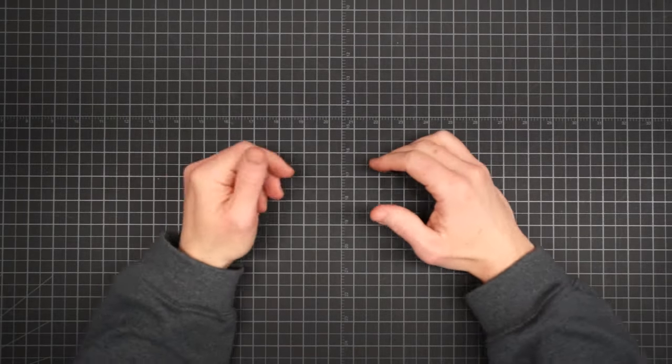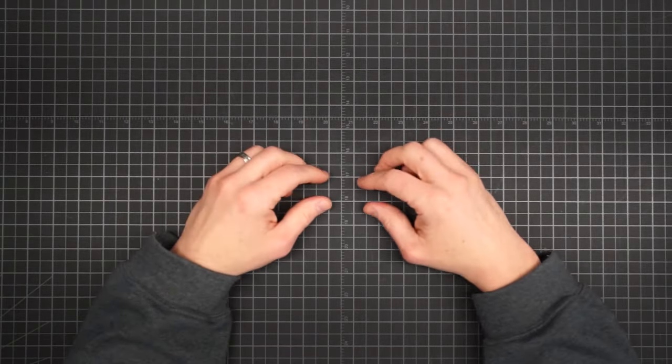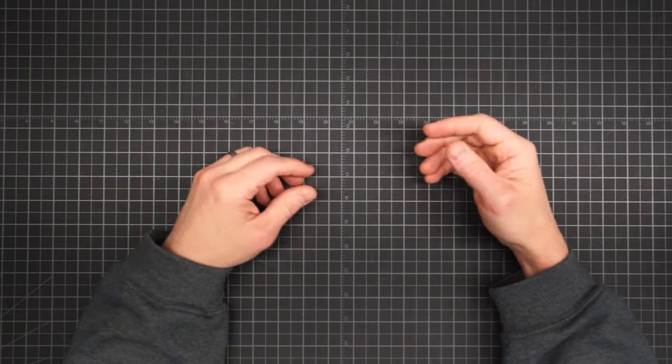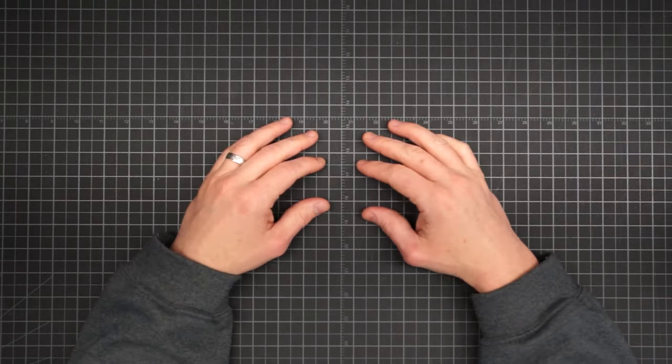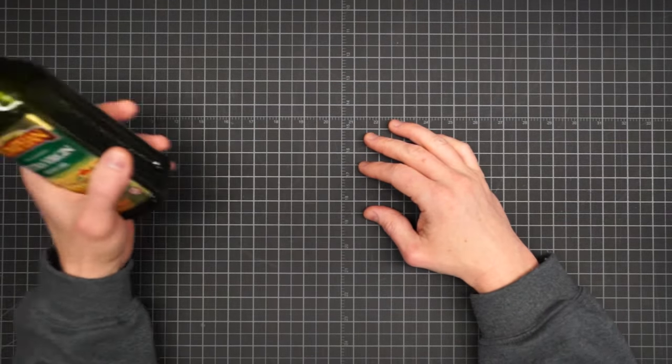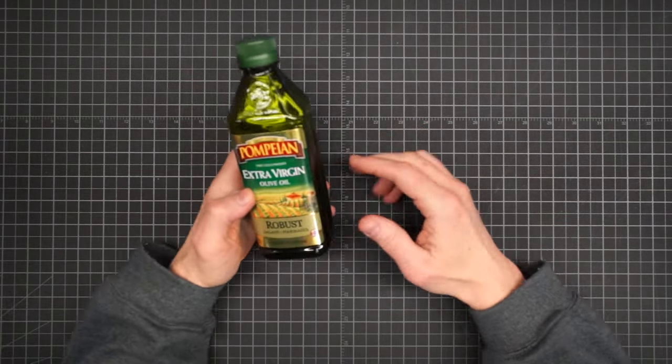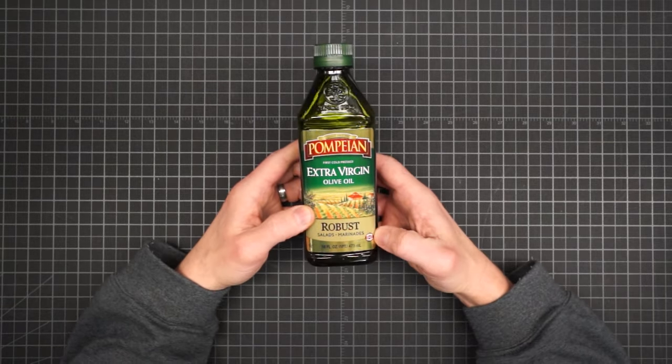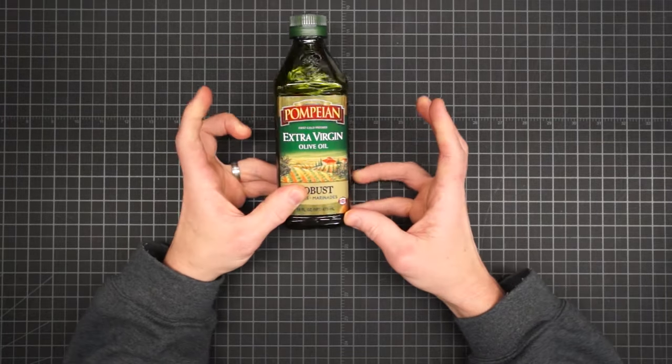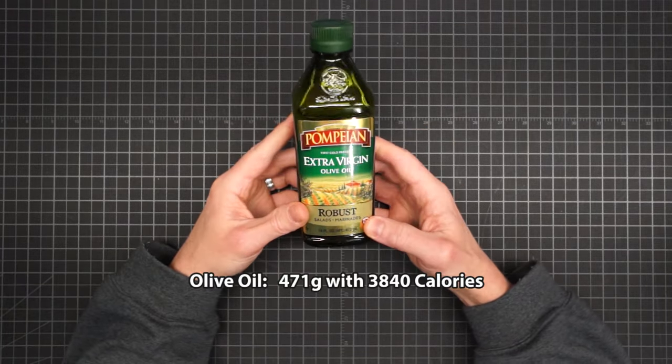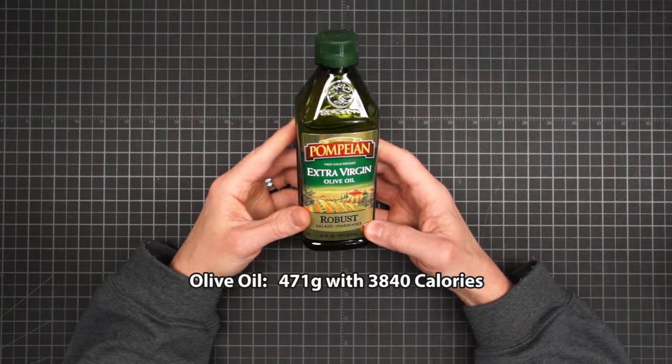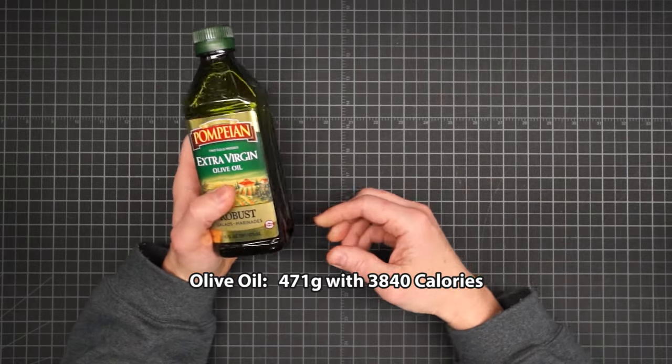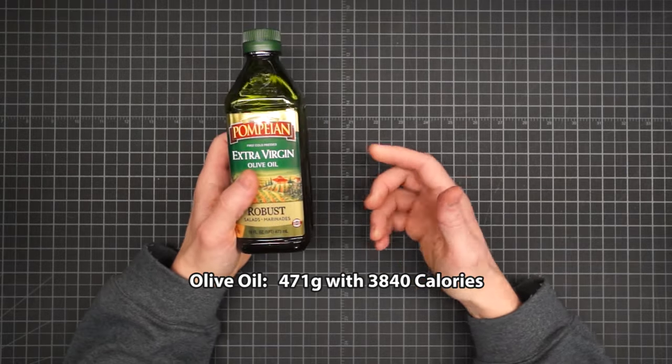Unfortunately, there's no objective standard for what ultralight food should weigh. So how do we know what goals to set? Some might say that this bottle of olive oil is heavy. It weighs 471 grams. But heavy compared to what?